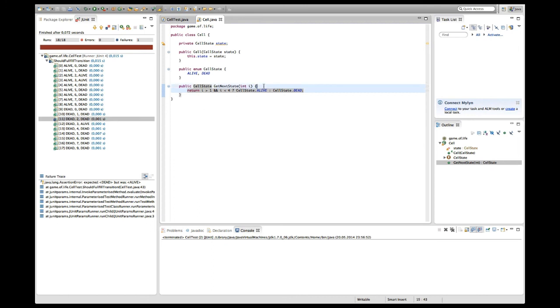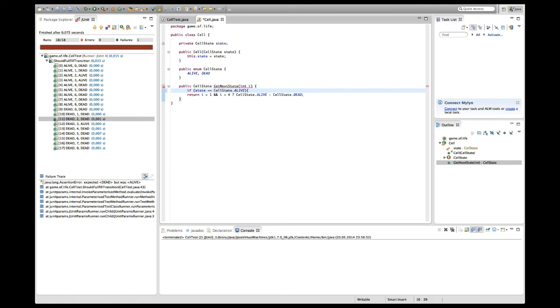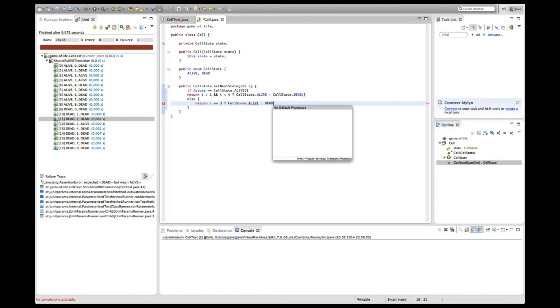Since I want to have this whole thing readable, I think it's nicer to actually say my current state is alive, I'm going to do this. If the other case, if it's dead, then only in the case of three neighbors I'm going to return alive, and in the other cases I'm going to return dead.